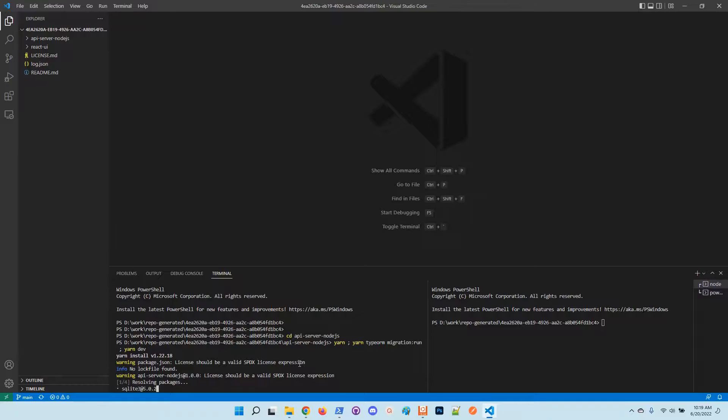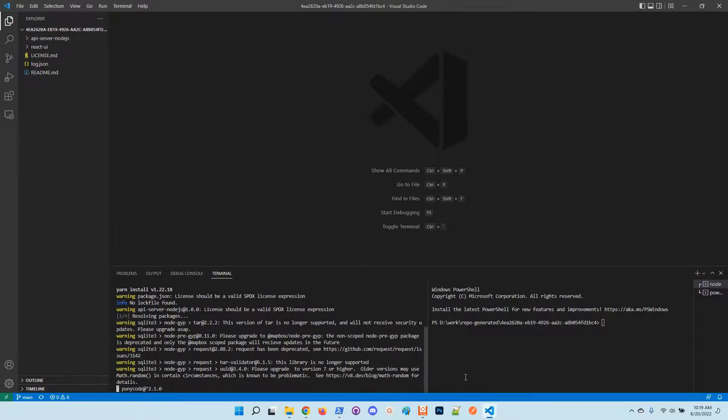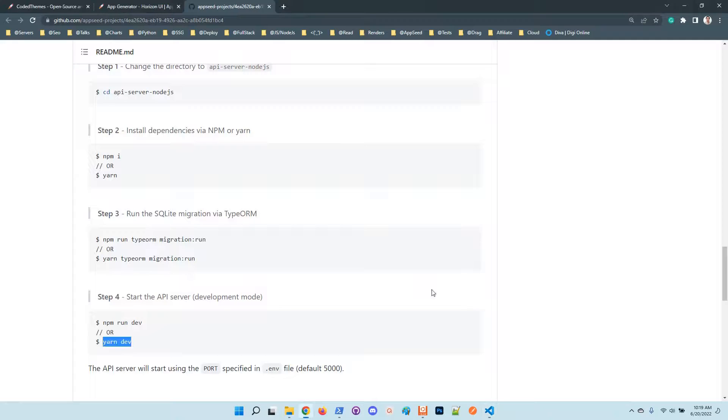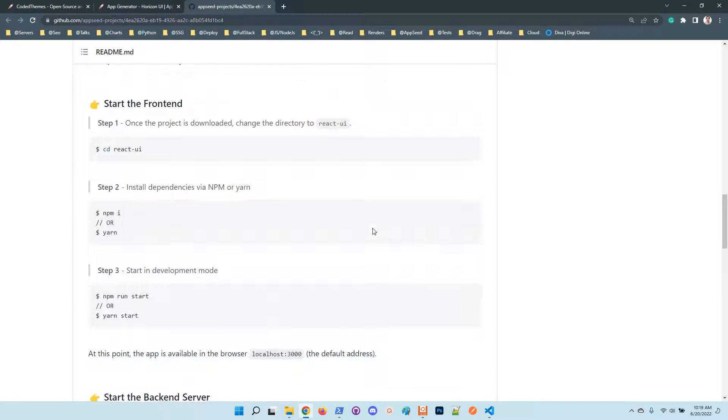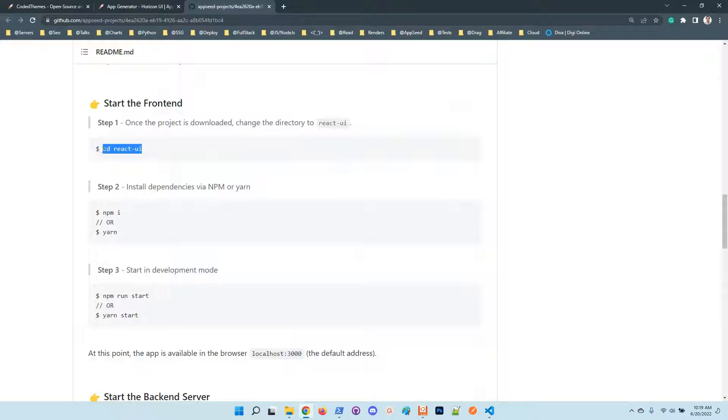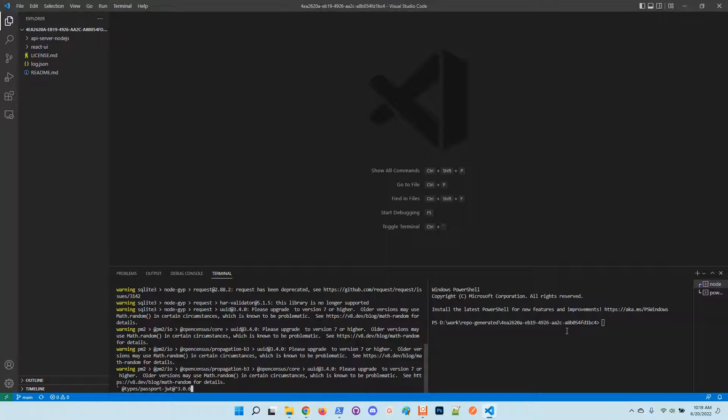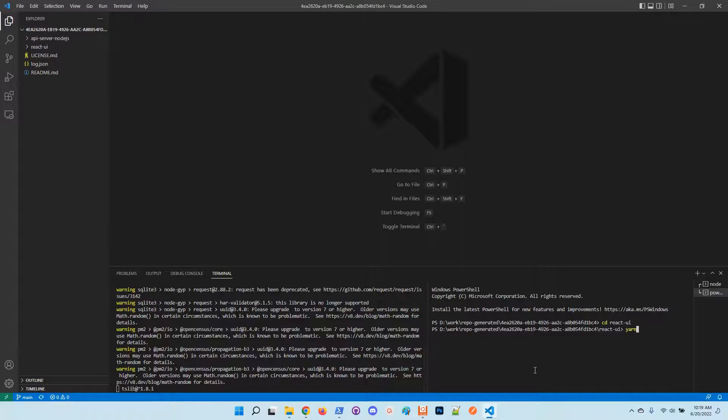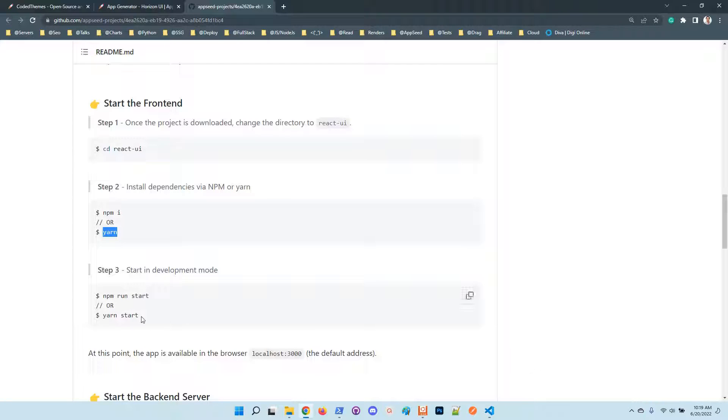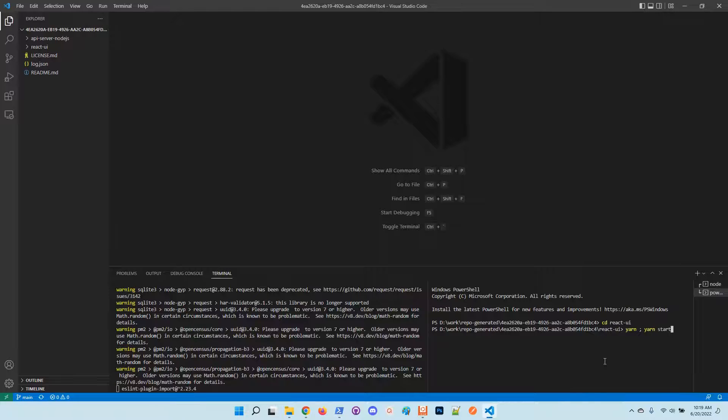At the same time we can start compiling the frontend. We have here the instructions. I will also use Yarn to compile and start the product.